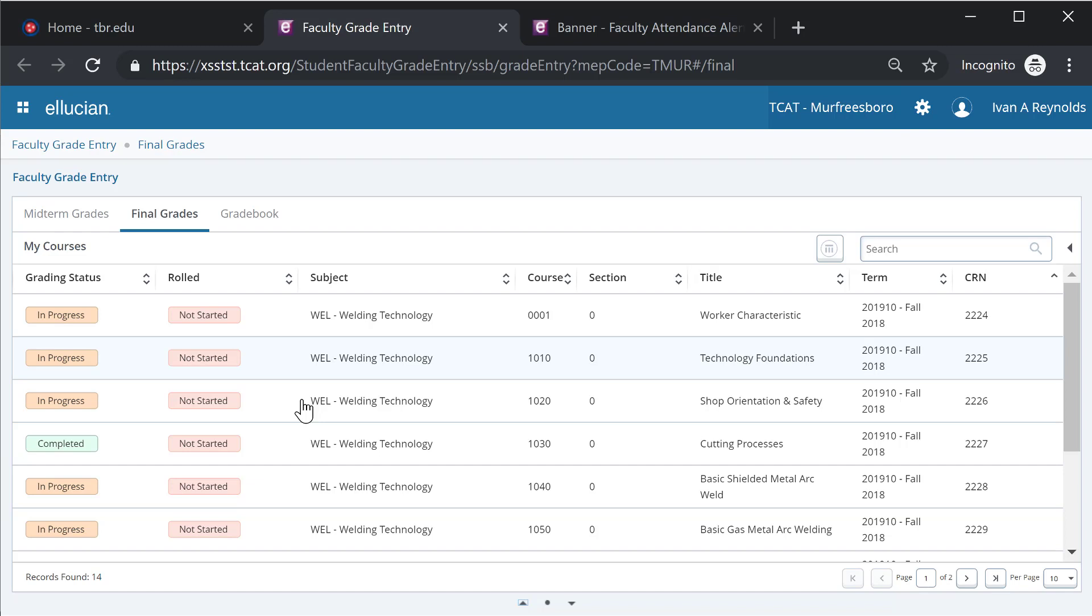So if you're coming in on a Friday and entering grades for your students, you can expect that night for all those grades to roll to academic history. There will then be a final roll at the end of the term, which will roll all grades to history for that term.